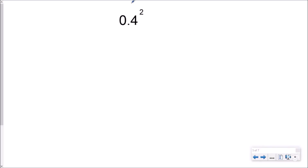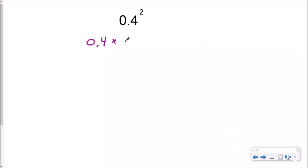So first of all, we know an exponent is repeated multiplication. So our two up here is telling us that we're going to be multiplying four tenths times itself twice. So really what we are doing is four tenths times four tenths.